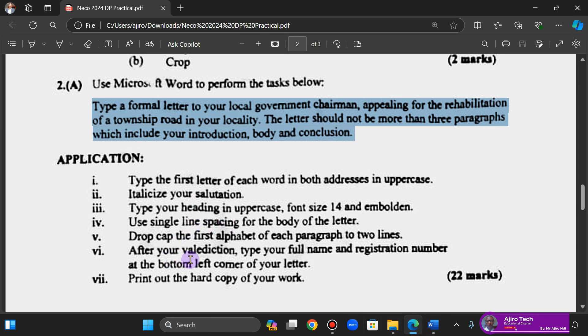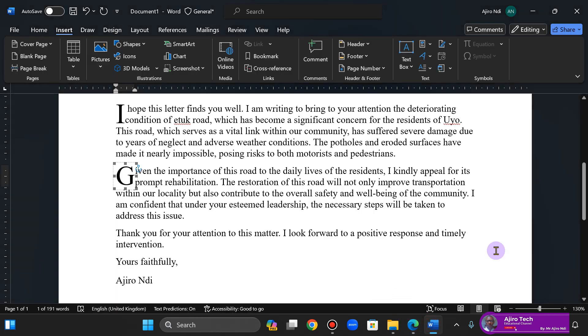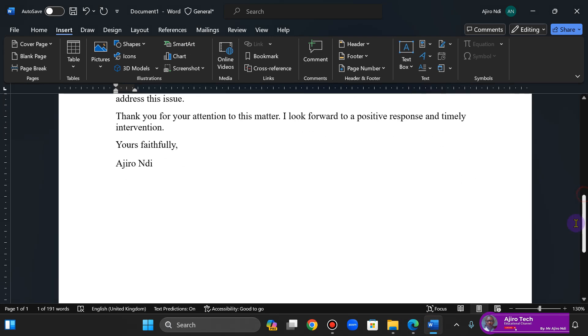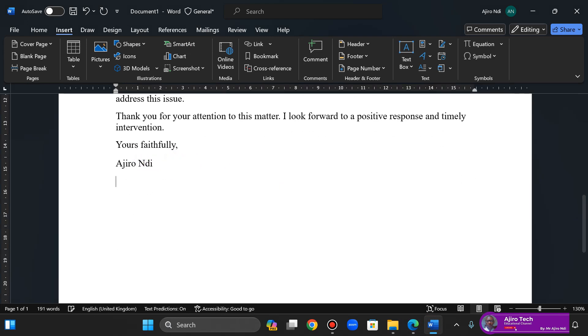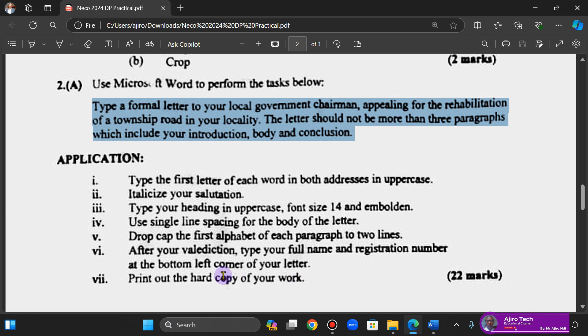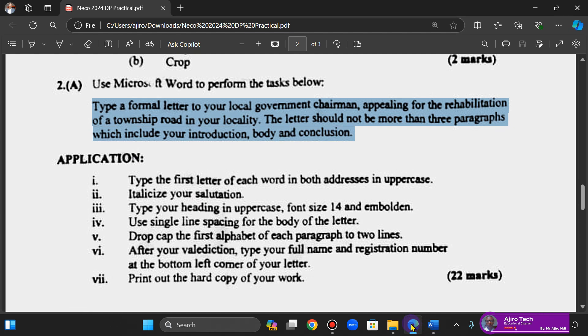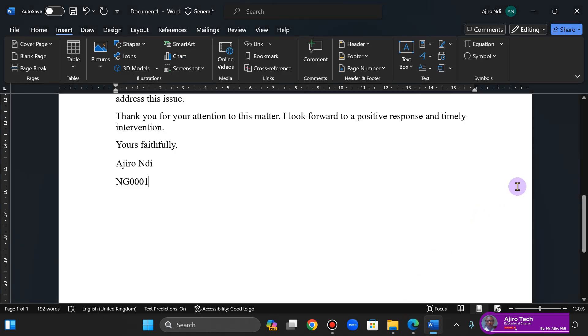After your salutation, type in your full name and registration number, so this is my full name. My registration is going to be NG000001. At the bottom left of your letter, so I've done that. Print out the hard copy of your work.